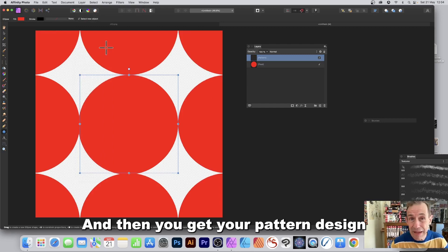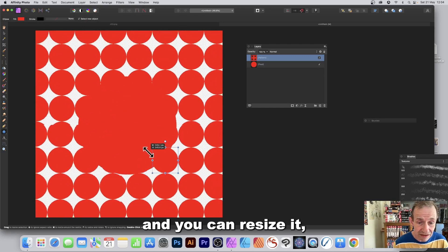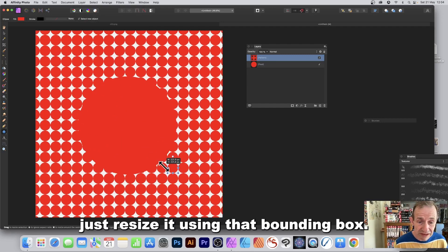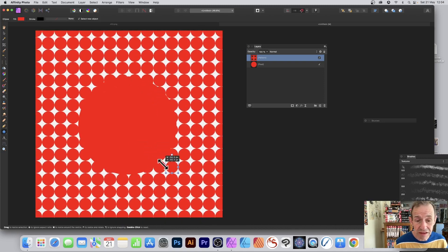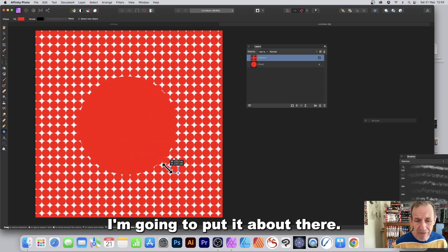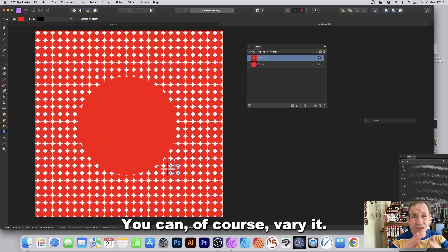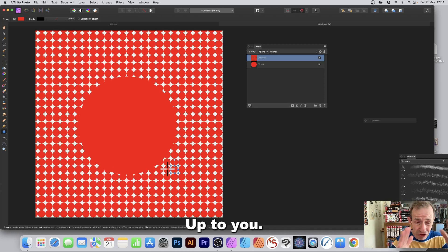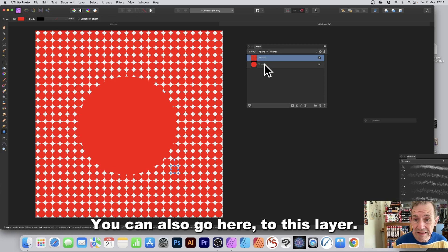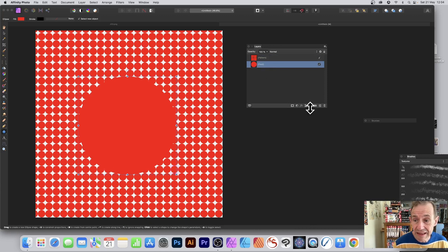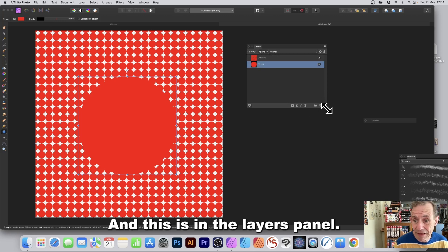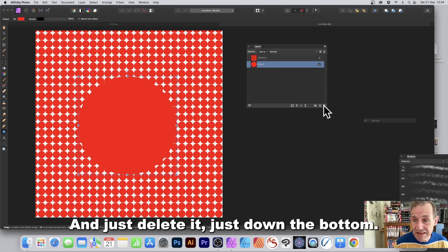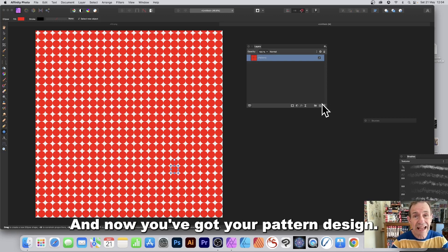You'll get your pattern design and you can resize it using the bounding box — position it roughly where you want. Then go to the Layers panel, select the original layer, and delete it. Now you've got just your pattern layer.